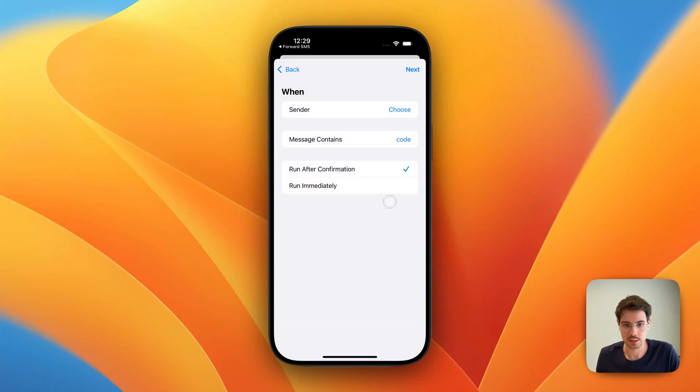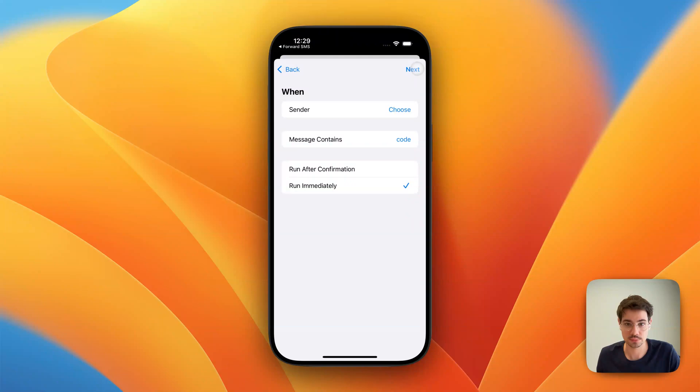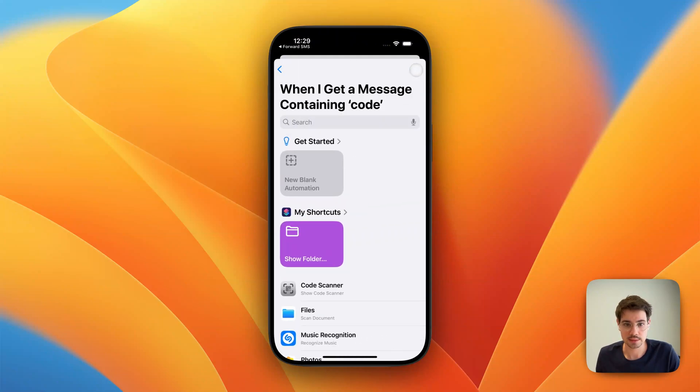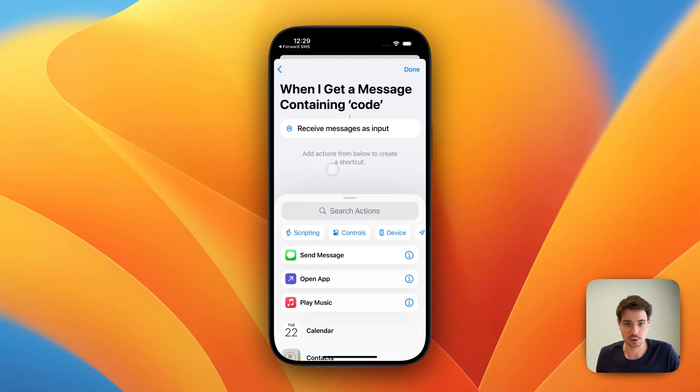And then I will select Run Immediately, so I don't have to confirm this every time I get a new message. We tap on Next and create a new blank automation.